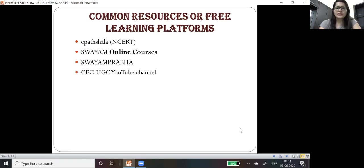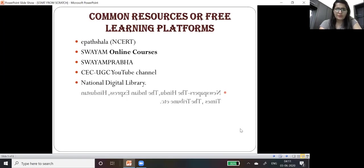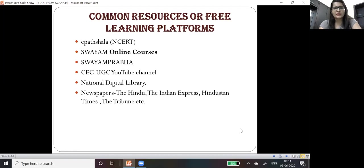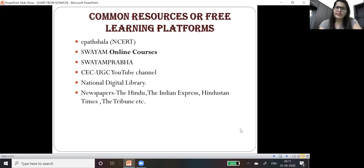CEC UGC YouTube channels, then National Digital Library, then newspapers. Most important for current events you must refer to some newspapers. The most important newspaper is The Hindu, but you can start with The Tribune or The Indian Express.